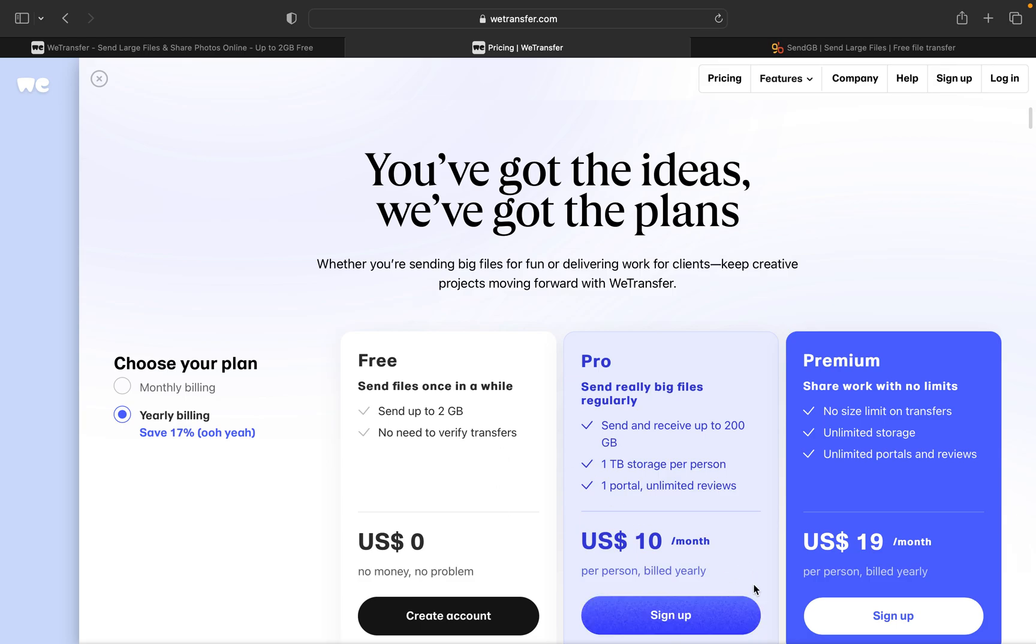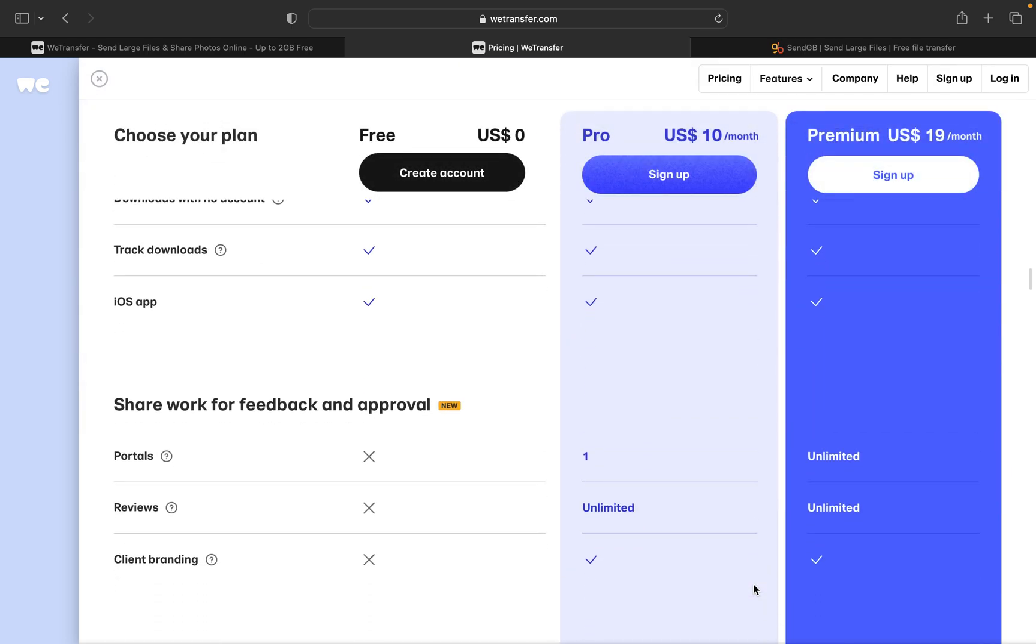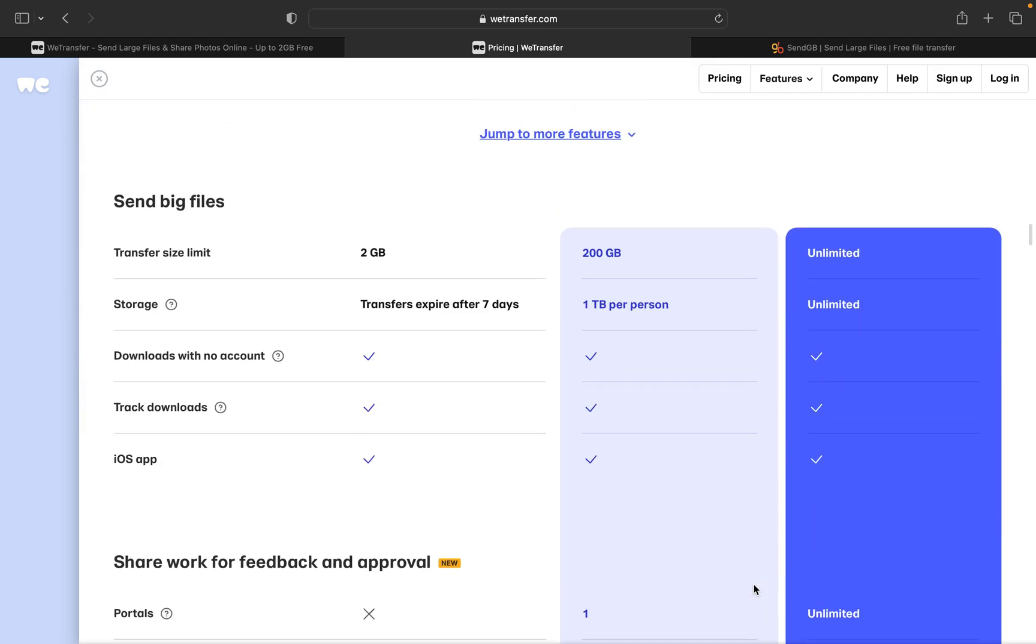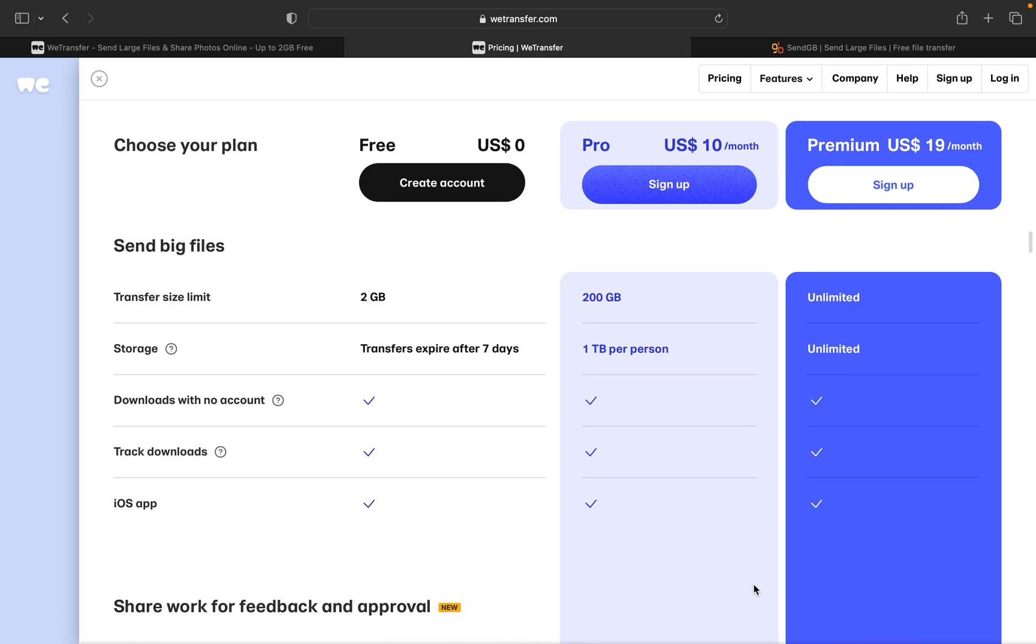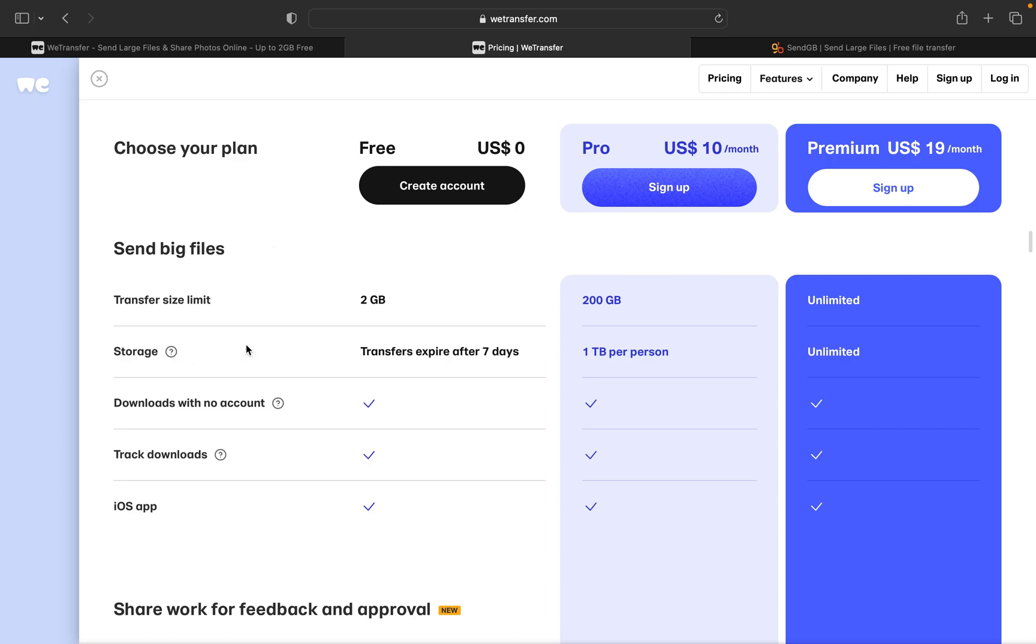Let's see the features over here in WeTransfer.com so that we will get to know how many days they'll keep your file. I think it's seven days, but still I'll verify it by going to the pricing tab.